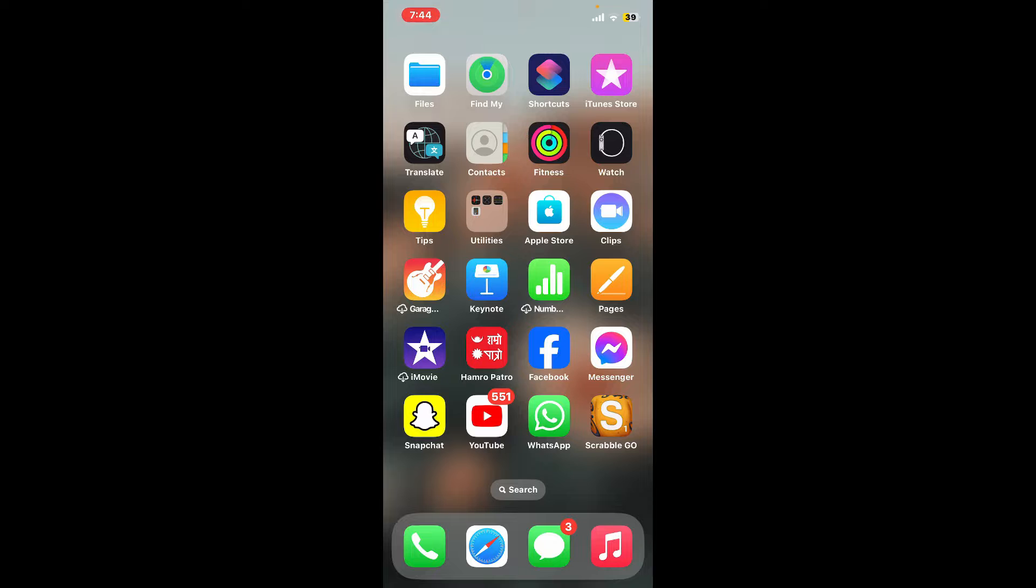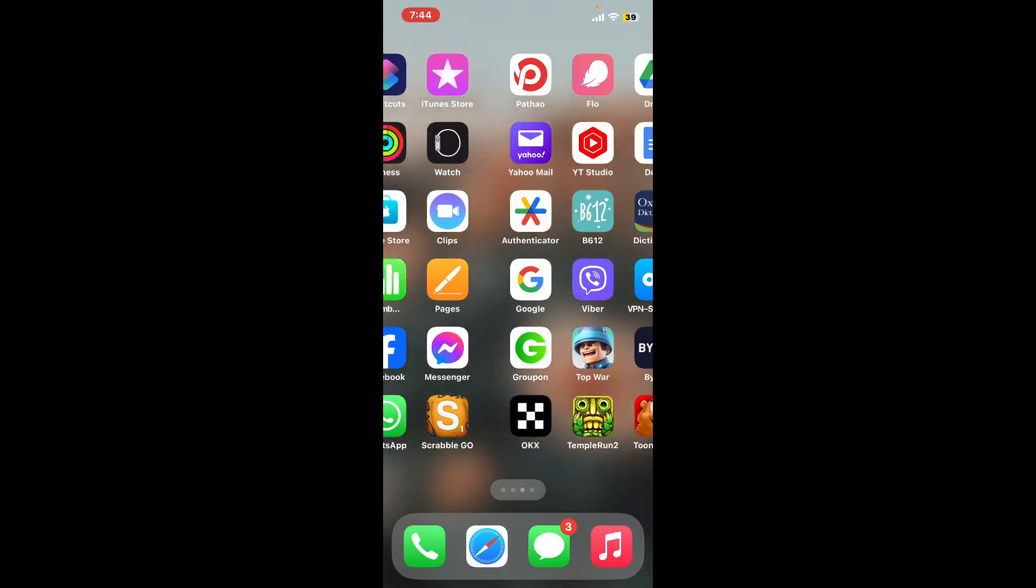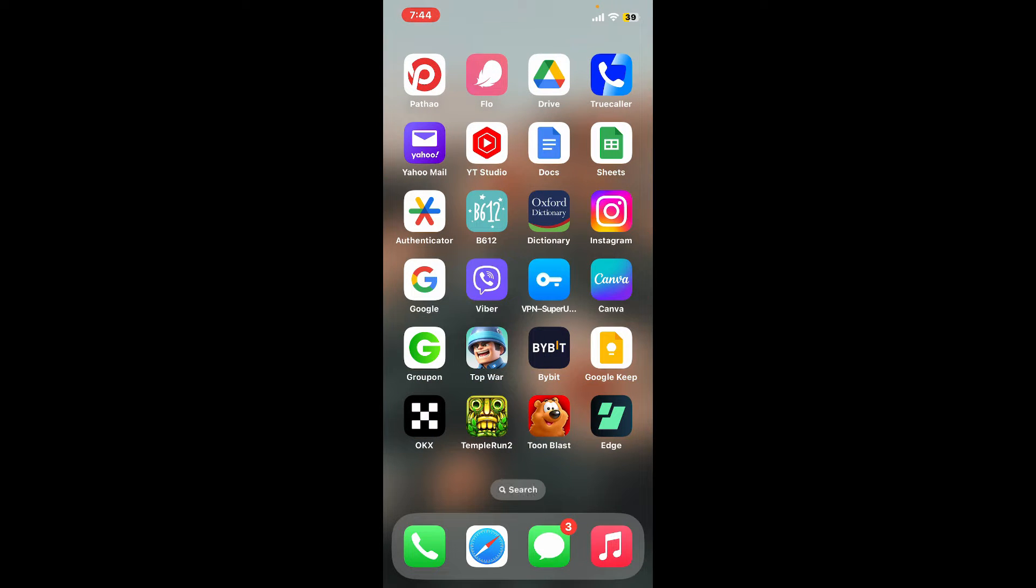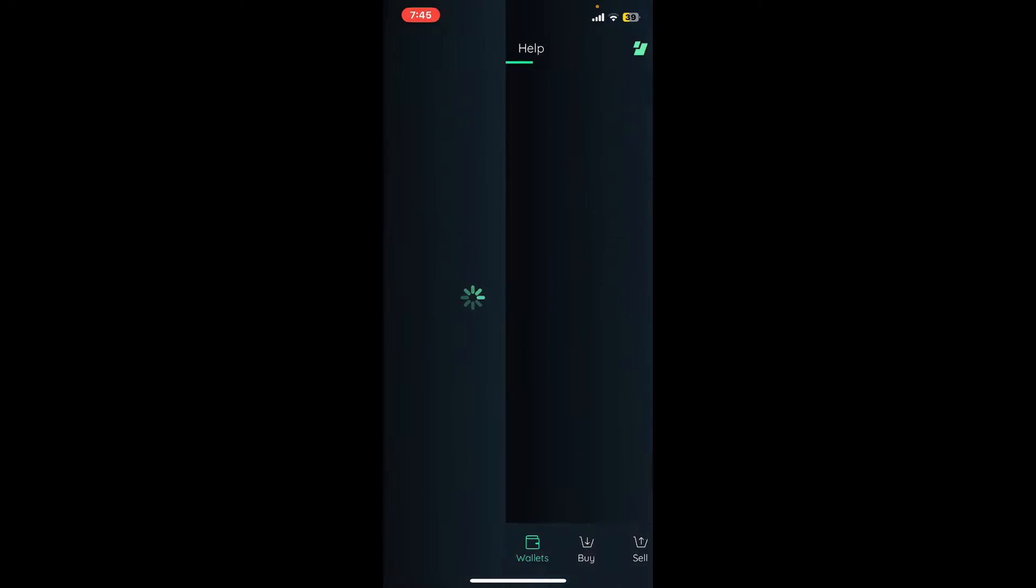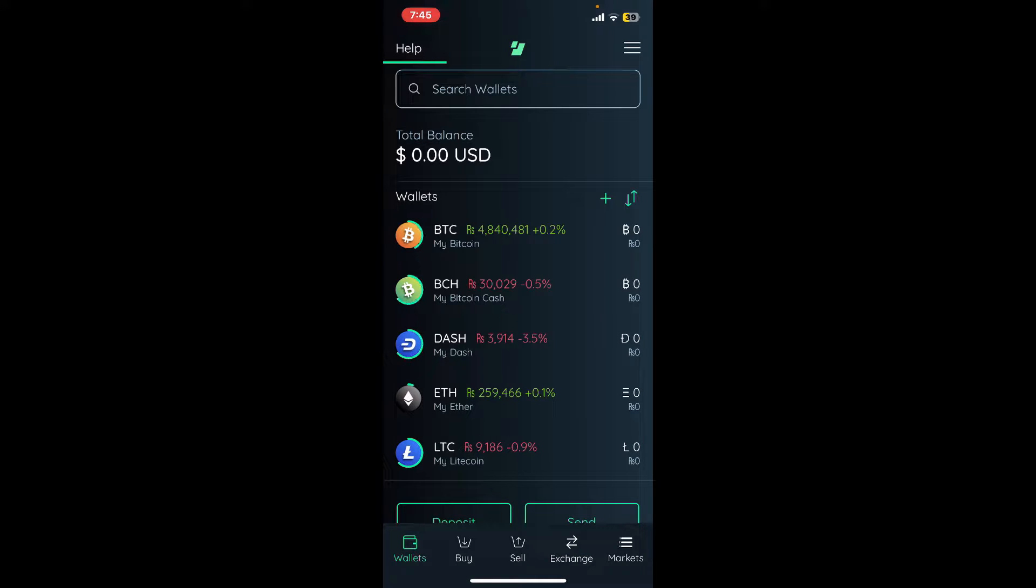To get started, launch the Edge mobile application from your app drawer. Make sure you're signed into your wallet. Once you're inside the main wallet page, to find your wallet address for Bitcoin,